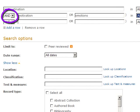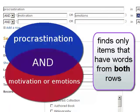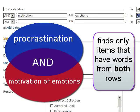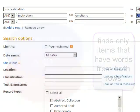Also notice the AND that connects the rows of search boxes. This tells the database to search for items that include the keywords from the first row and also the keywords from the second row.